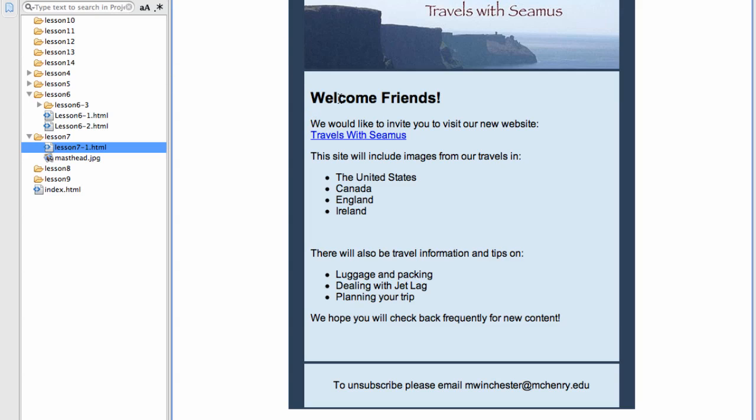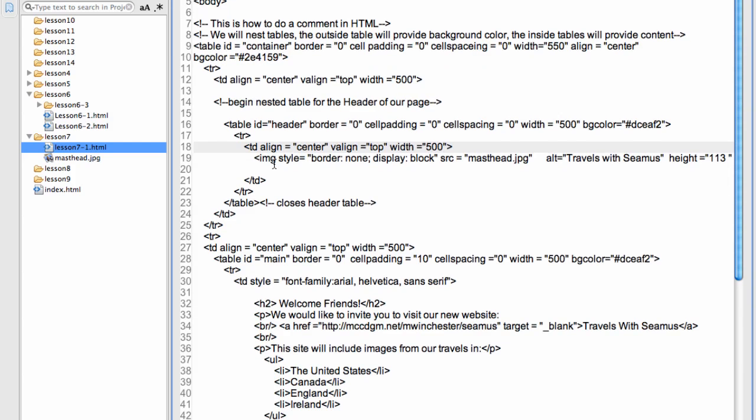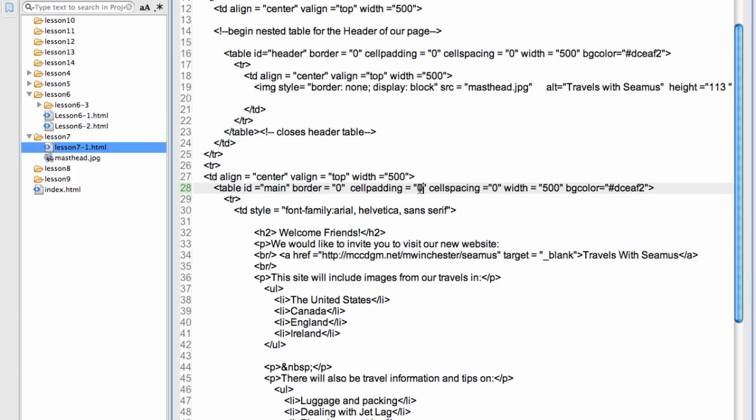So next we are going to look at the body table, the main table. In lesson 7.1, the code, I have closed out the previous row. I have started a new row. And inside this row, I have a TD with an align center, V align top, width of 500. And then my table, which I gave an idea of main because it is my main section. I have cell padding set to 10. This puts a 10 pixel blank around the whole thing. Let me show you what it looks like without this. And you will see why it is important.